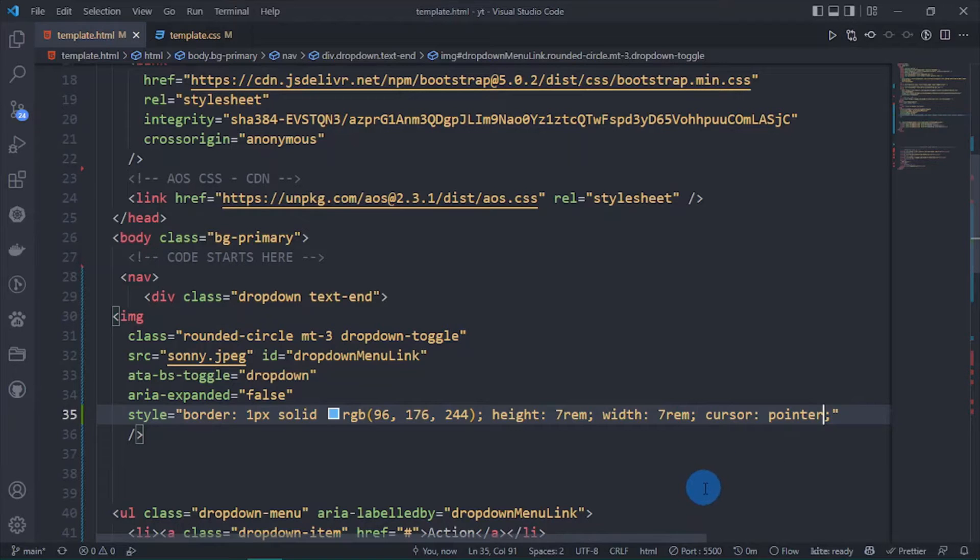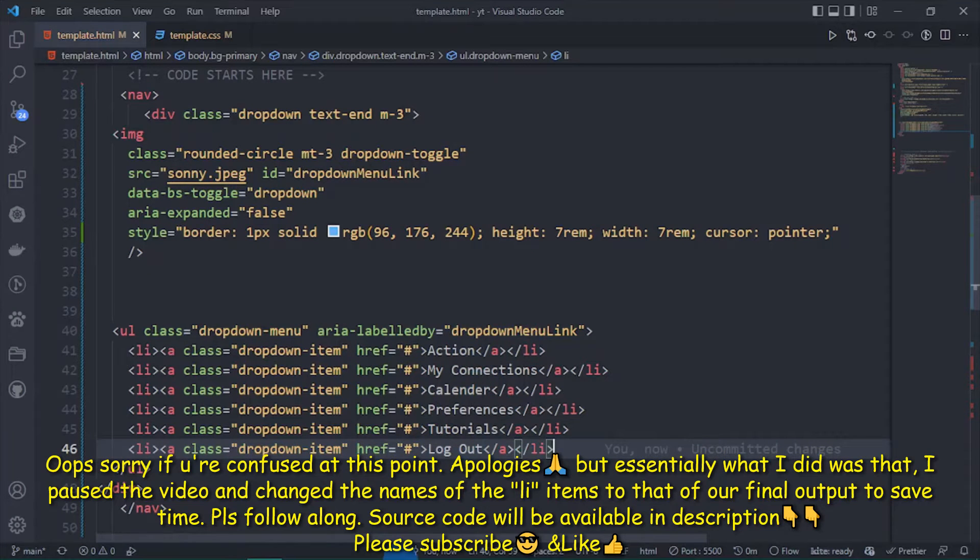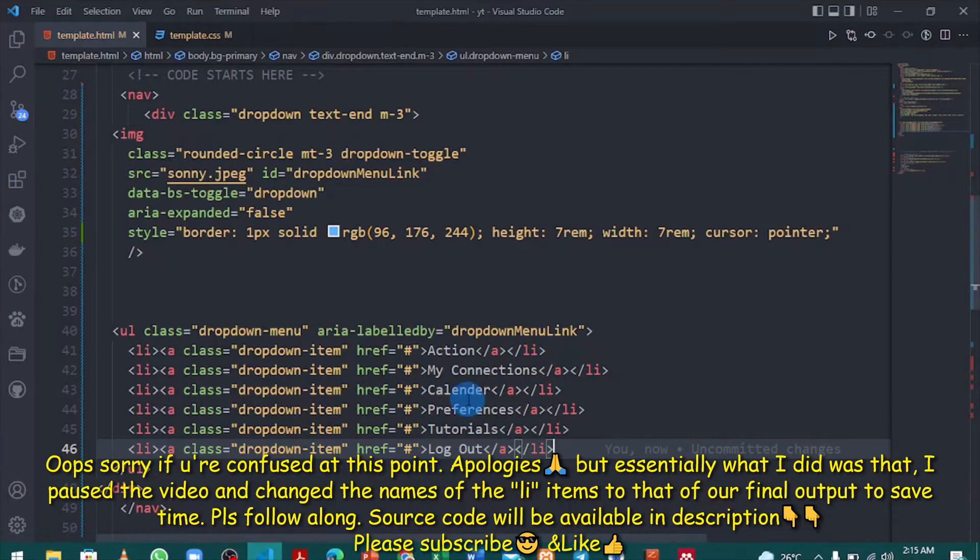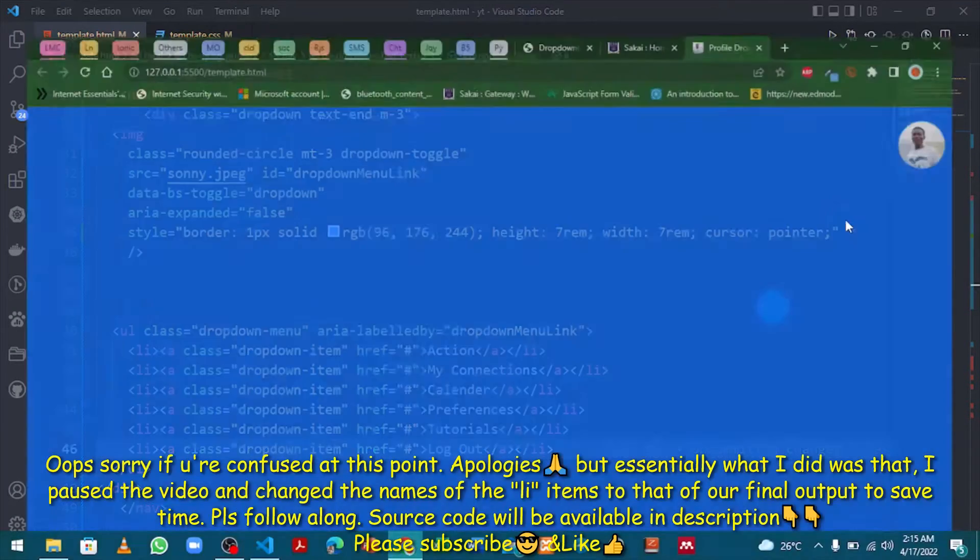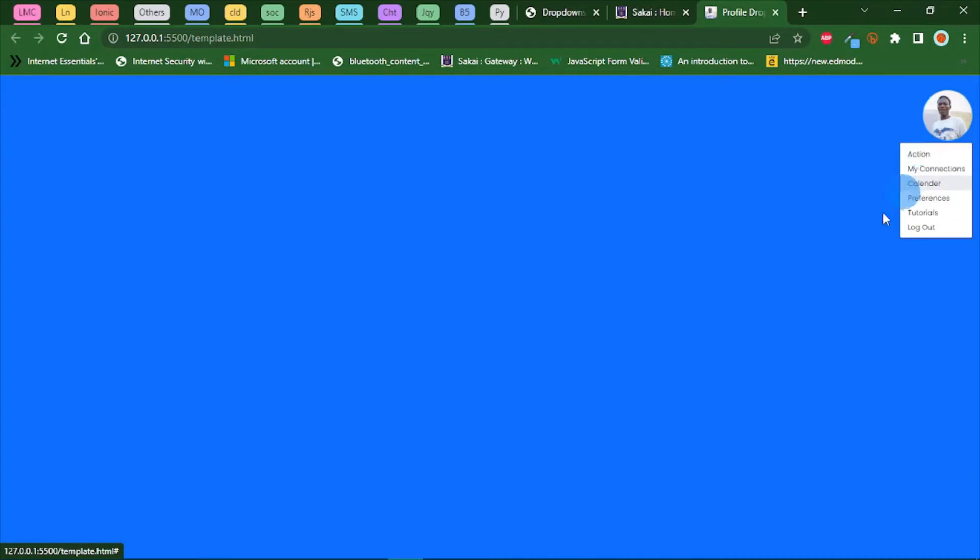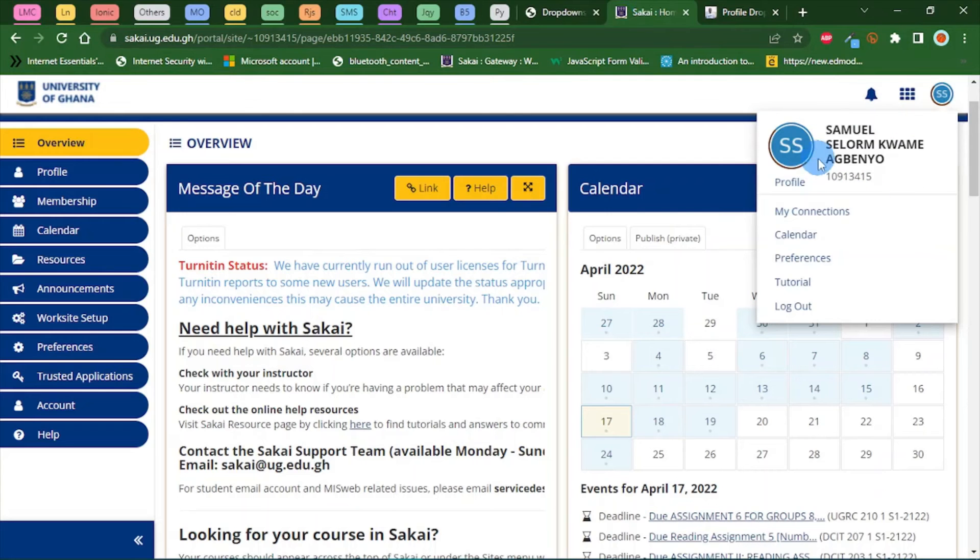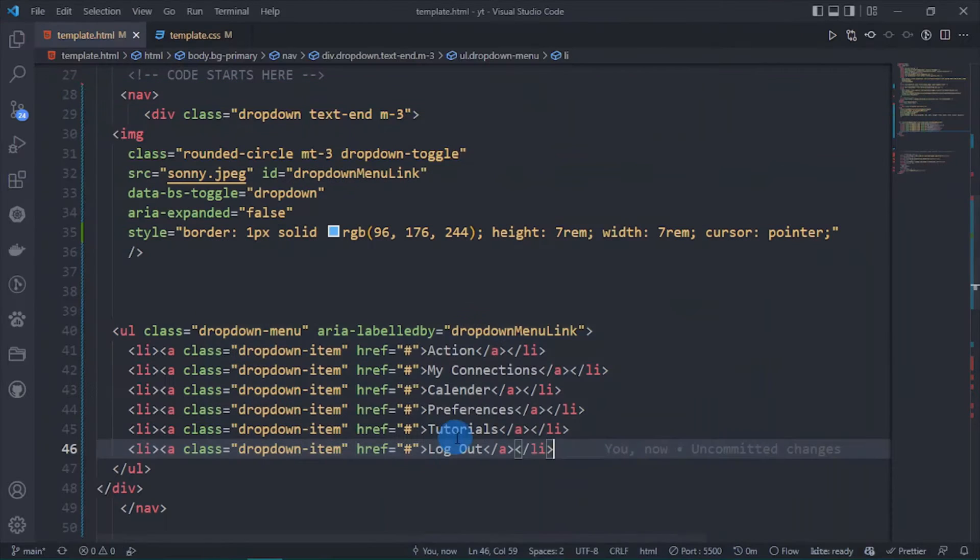Now we are going to modify this a bit, so now let's see what we have. It works fine and for Sakai we have another image in here with profile and some name. Now let's do this real quick.